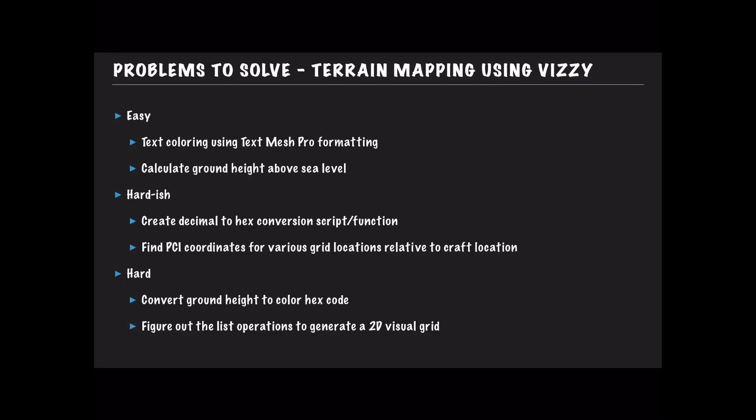Let's go back and confirm. Okay, so back to our problems. We solved the first one by updating the color using the text mesh pro formatting, and then the second one we had to come up with a little bit of a complex formula, but it ends up working really well to calculate the ground height above sea level. So in future videos we'll go ahead and solve the hard-ish and hard problems, but to be honest with you I haven't really thought through exactly how all of those are going to work. Please, if you have any ideas for how to solve these particular problems, go ahead and post it in the comments. I'd love to hear from you guys. All right, that's all I've got for today. Please don't forget to like and subscribe. Thanks for watching, bye guys.